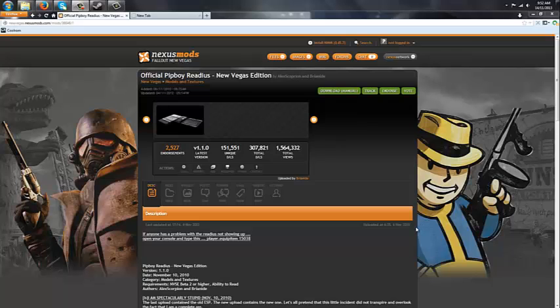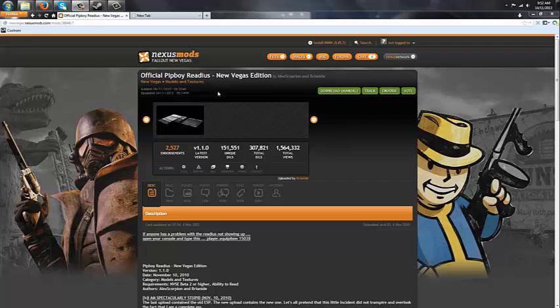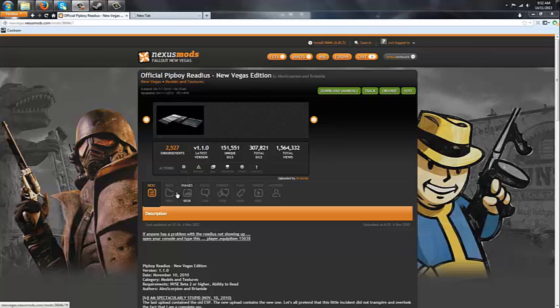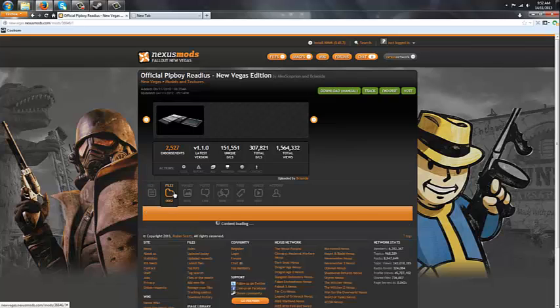Now to install the official PipBoy Radius, or whatever you want to call it, I'll send you the link to the website.